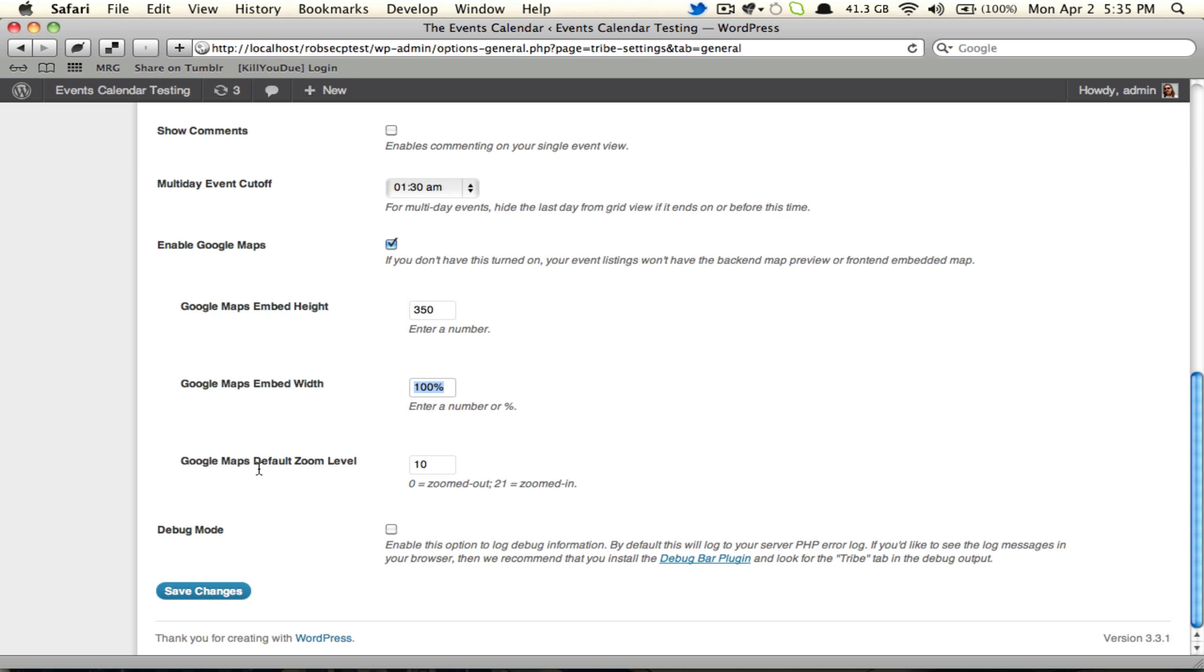But a newer feature is this default zoom level for the map. Now by default it's going to go to 10, which is about middle ground between 0 all the way zoomed down in space, and 21 way down in the street, but you can set it to whatever you wish. Anything between 0 and 21 that's a full number is fair game.